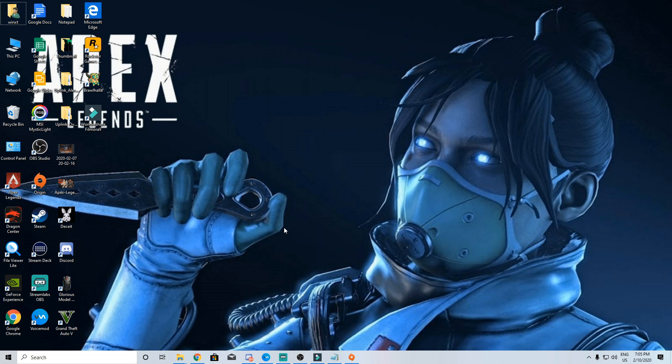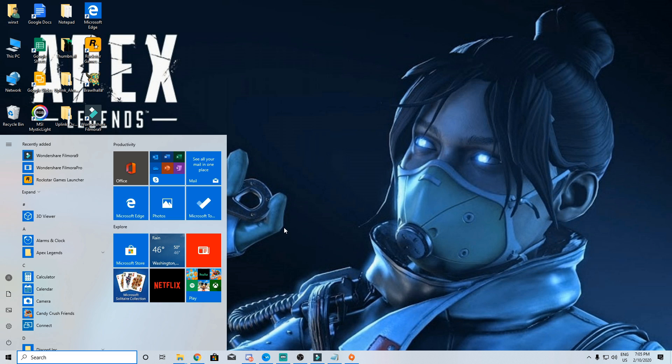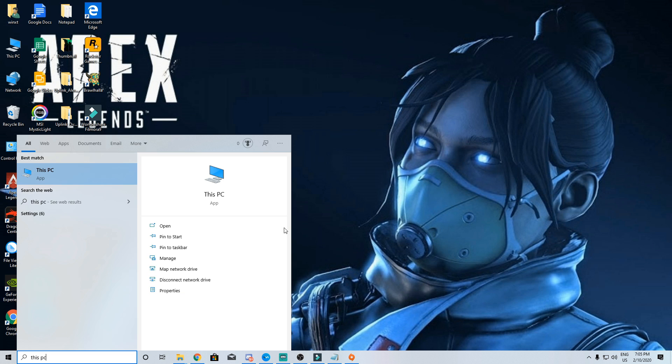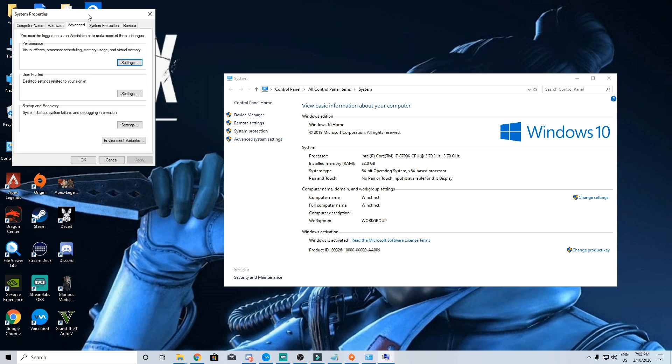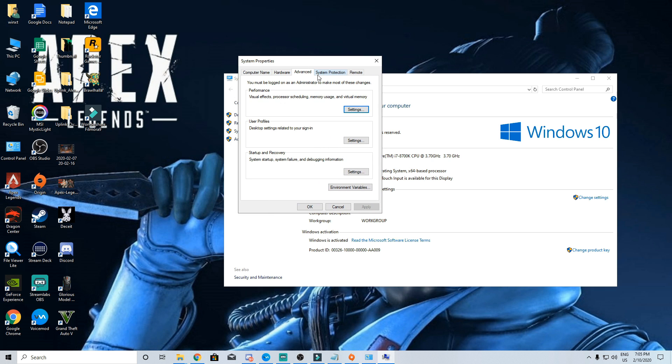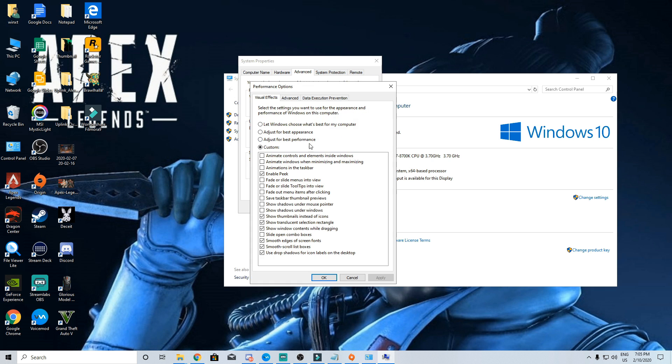After that, go to windows type in this PC, go to properties, select advanced system settings and then advanced tab. Hit settings, click on custom and you want to basically copy the settings I have done.